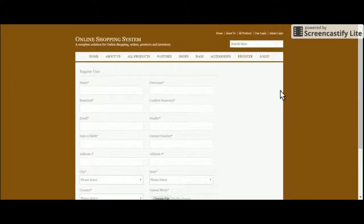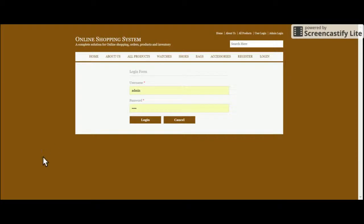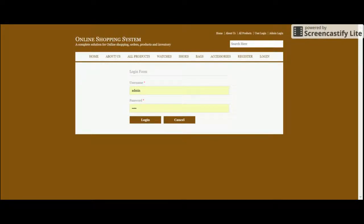This is the Register page — if a customer has not registered, they can register here. This is the Login page for customers. There are two logins: one for the customer and one for the admin. Customers can buy products, make payments, and view their order history and order status. The admin manages the full site — it's a fully role-based system.